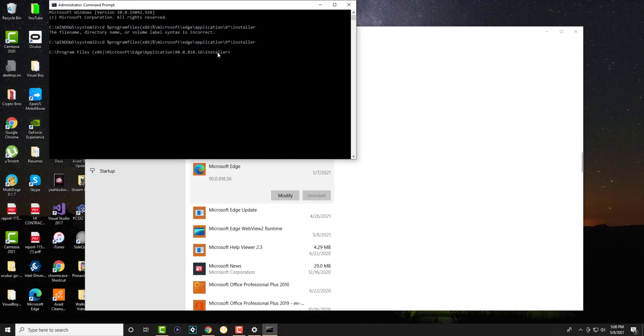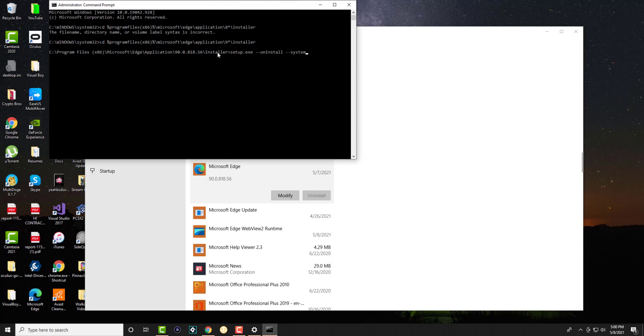We're going to type: setup.exe --uninstall --system-level --verbose-logging --force-uninstall